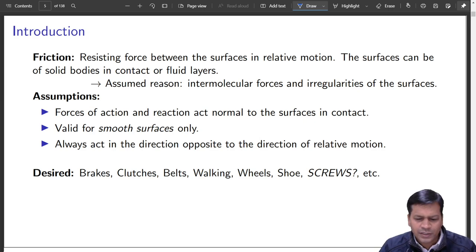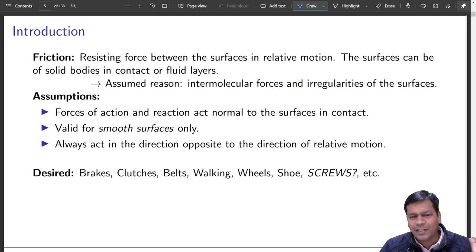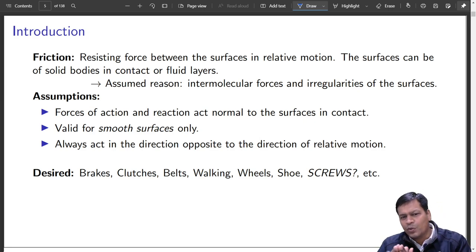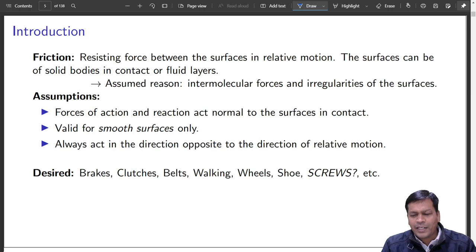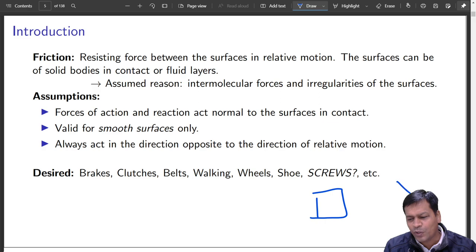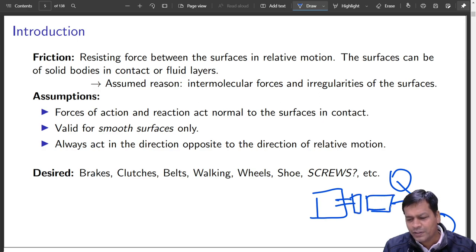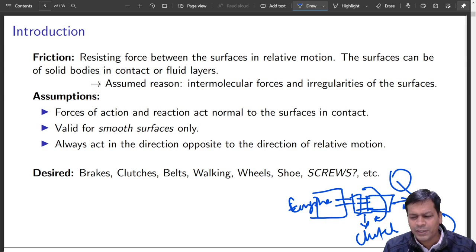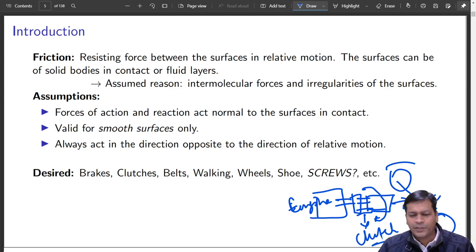Friction is desired in several applications. For brakes: if friction is not there, brakes are not there. For clutches: a clutch is a device that can isolate a running engine from the transmission. You have an engine, a clutch, and a differential gear driving the rear wheels — the clutch can decouple the engine from the differential. It is also present in scooters and many other automobiles.